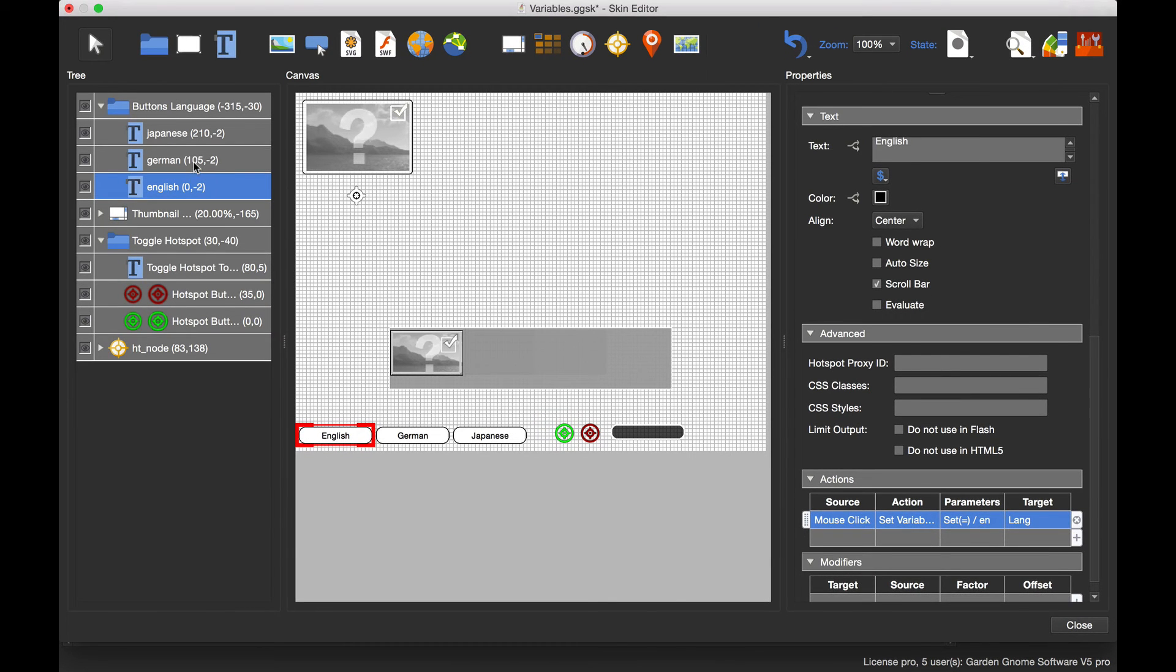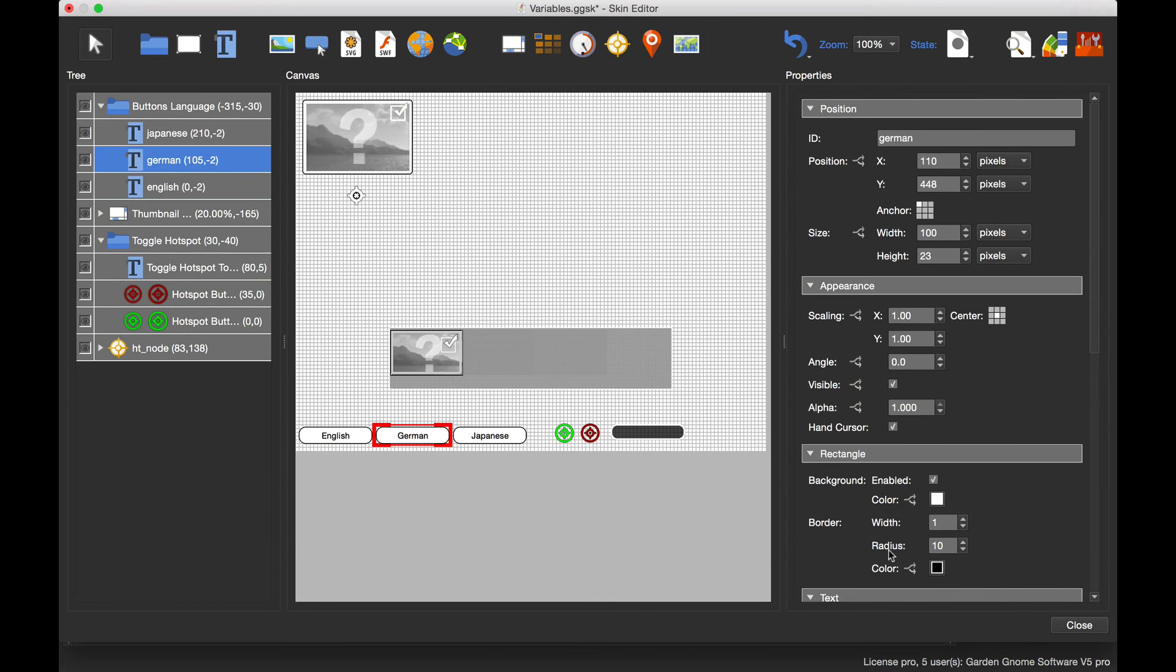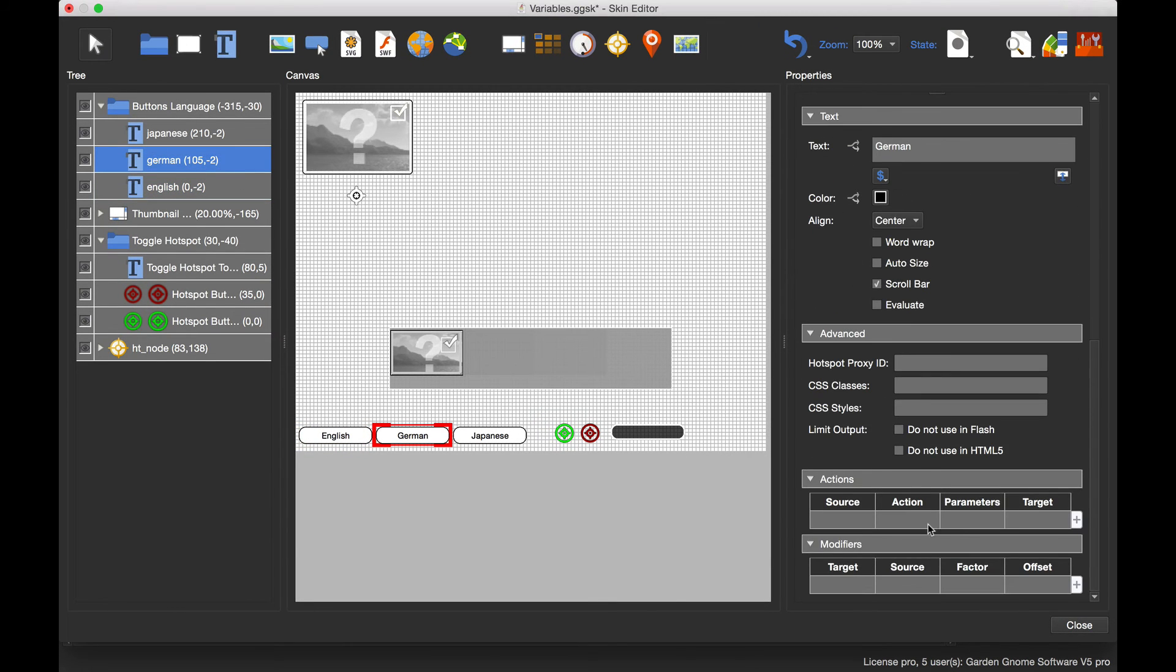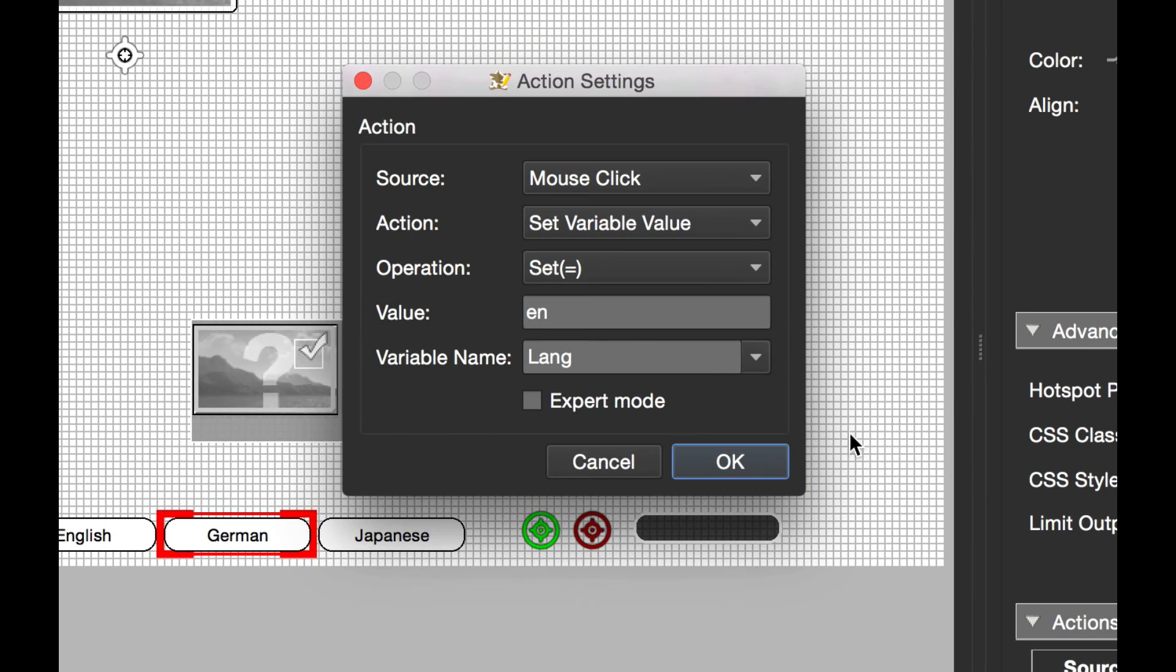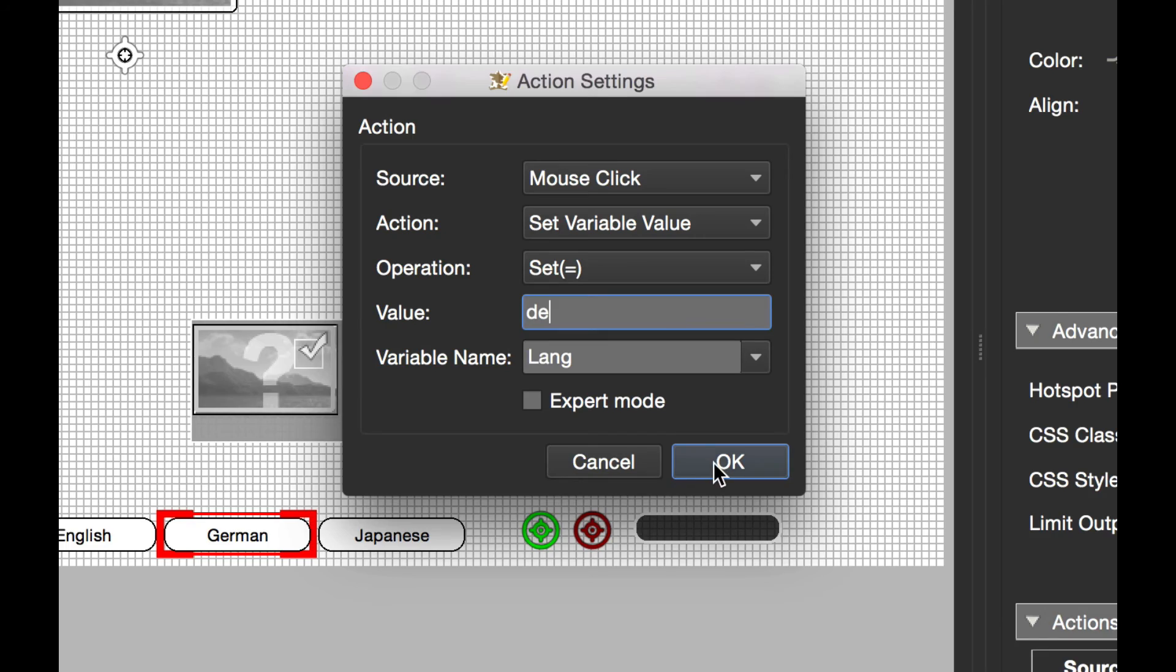Then go to German, paste it into the German button, double-click it, and change the value to DE.